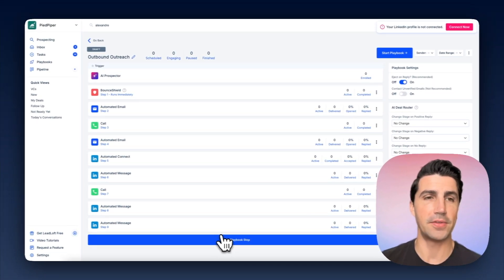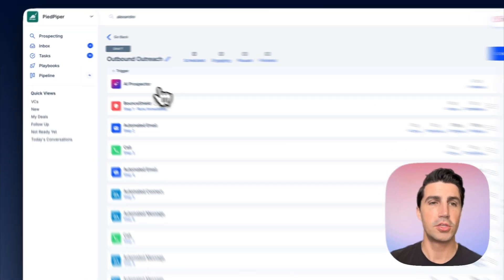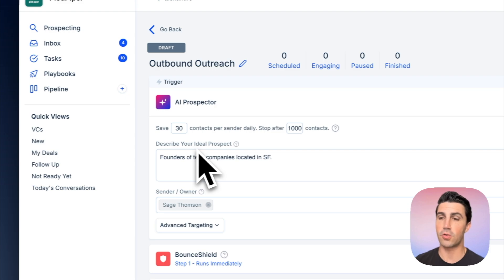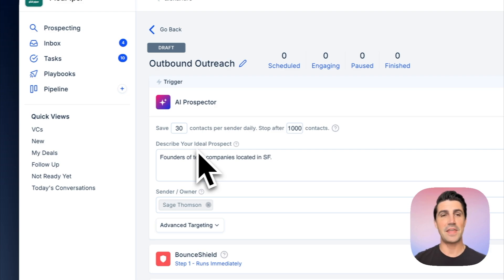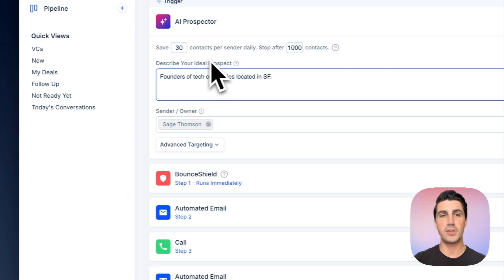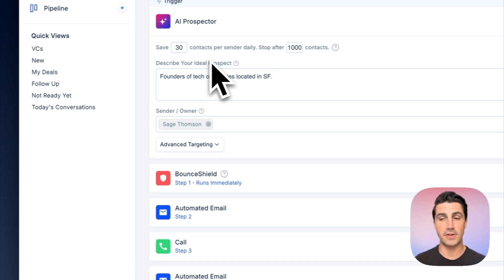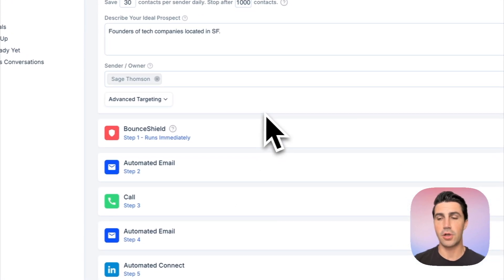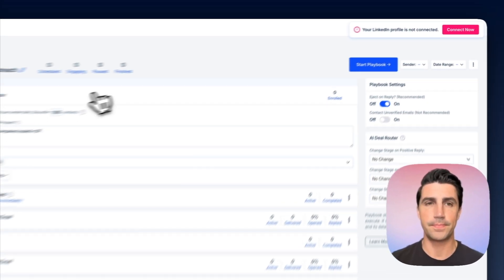Here's how the AI prospector works: it uses the description you provided and goes contact by contact, company by company, checking if they match. If they do, LeadLoft saves them — finds their email and phone number — and then starts engaging them in the playbook. This all happens automatically once you click 'Start Playbook.'